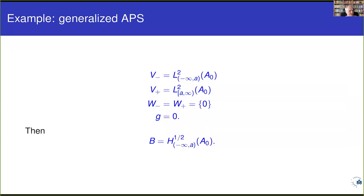Now let me discuss examples. The first example is generalized APS boundary conditions. In this case there are no finite-dimensional contributions; V⁻ is the negative spectral subspace at some cut, V⁺ is the positive spectral subspace, and the map G equals zero. The boundary condition is just the corresponding H^{1/2} space for the spectral cut.